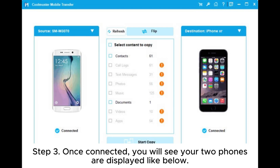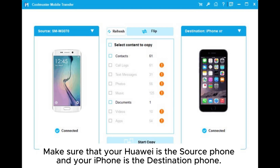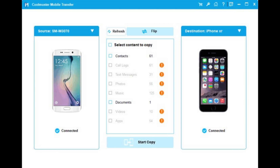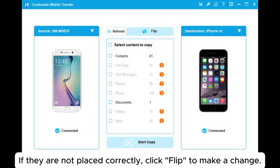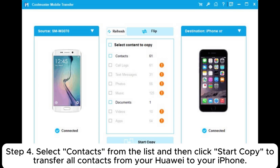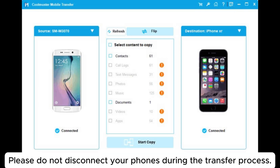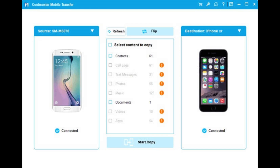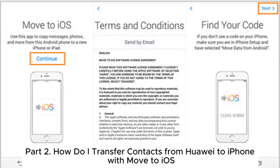Step three: once connected, you will see your two phones displayed. Make sure that your Huawei is the source phone and your iPhone is the destination phone. If they are not placed correctly, click Flip to make a change. Step four: select Contacts from the list and then click Start Copy to transfer all contacts from your Huawei to your iPhone. Please do not disconnect your phones during the transfer process.